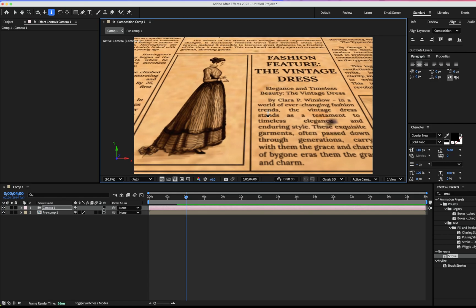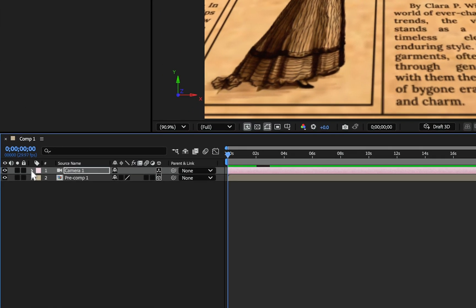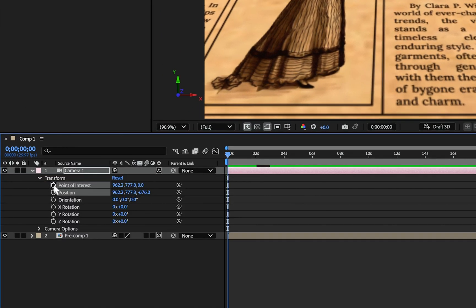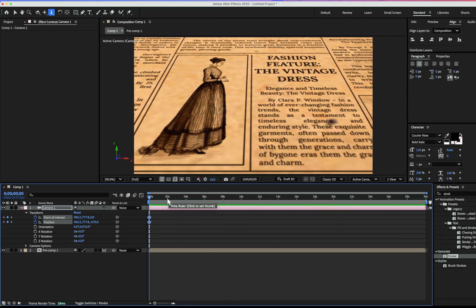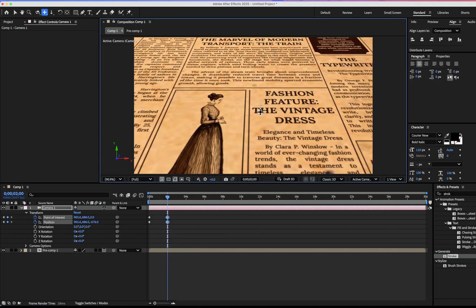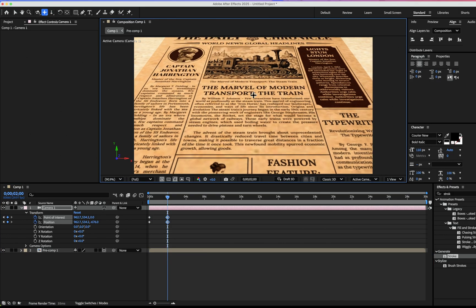After that, we're going to make animation. At the first frame, go to transform and put the keyframe on point of interest and position. Go around two seconds and move with that tool.